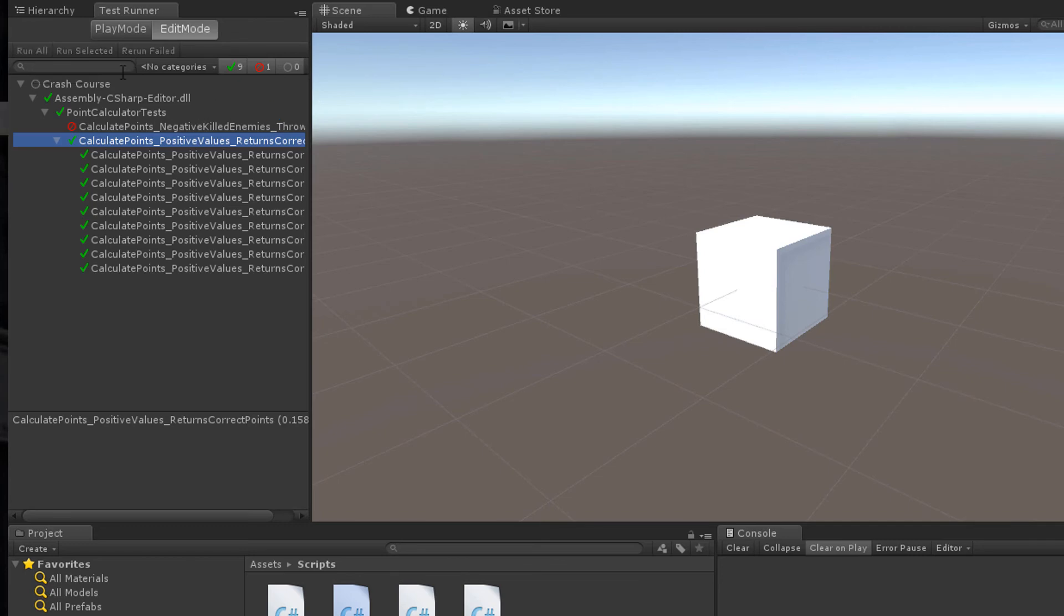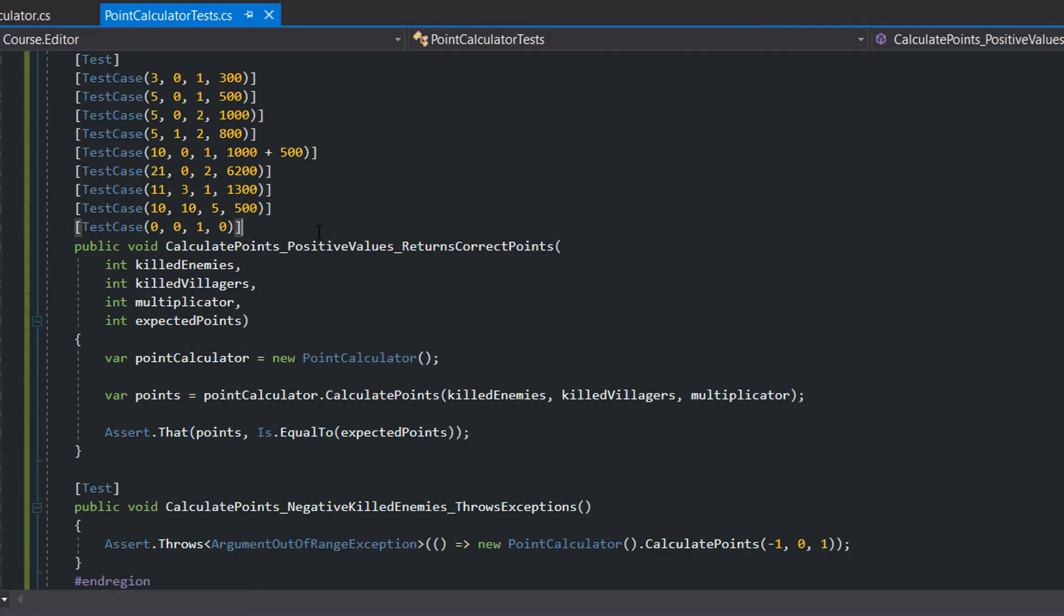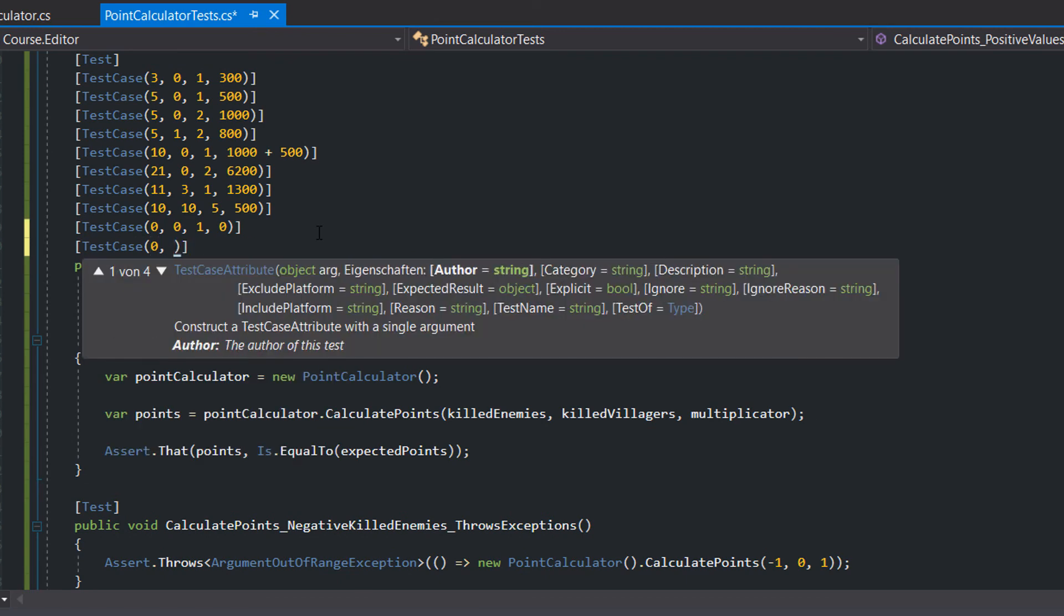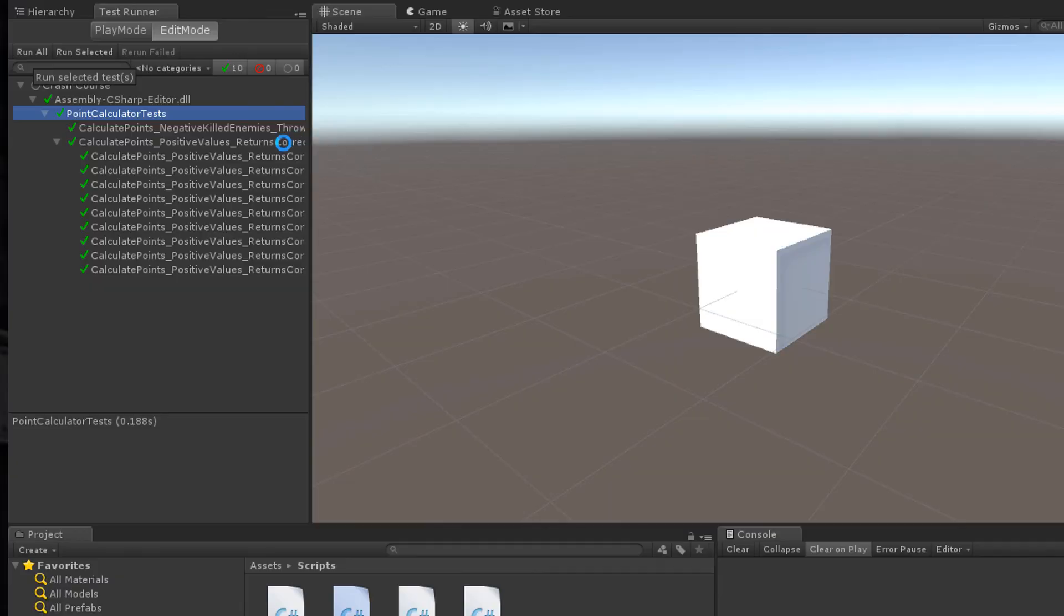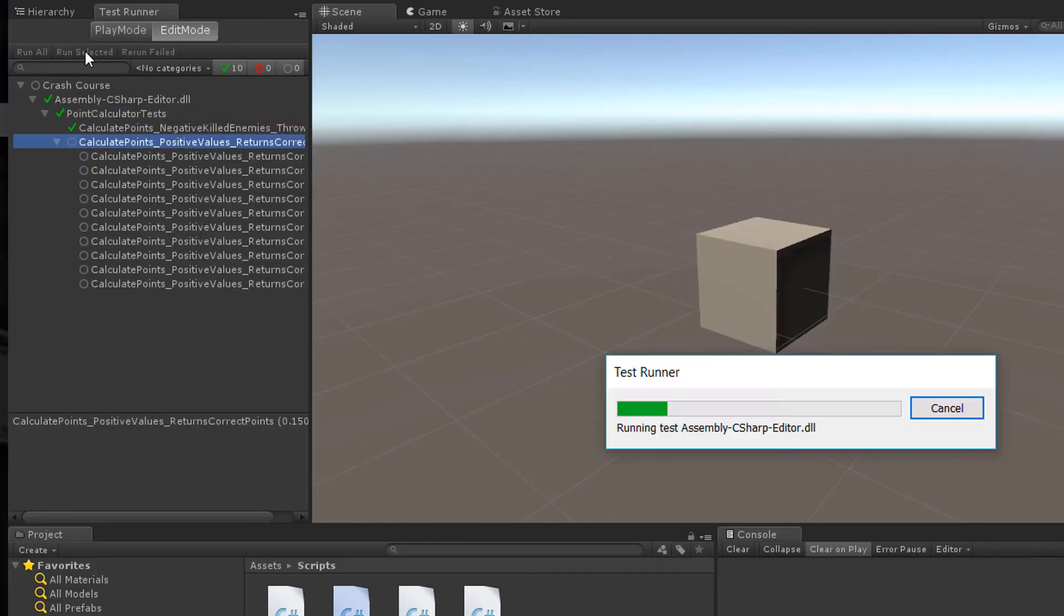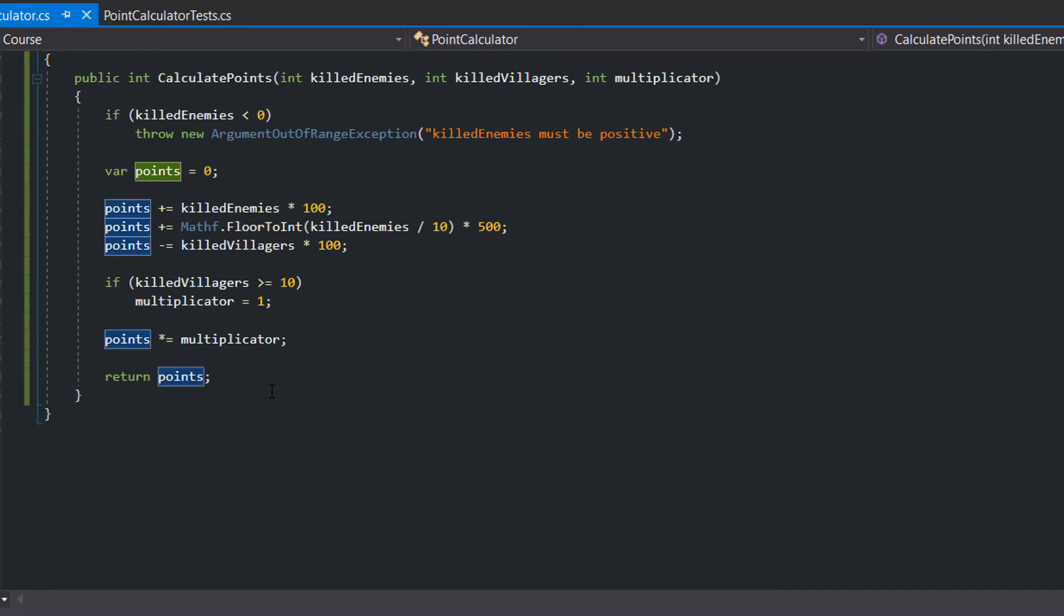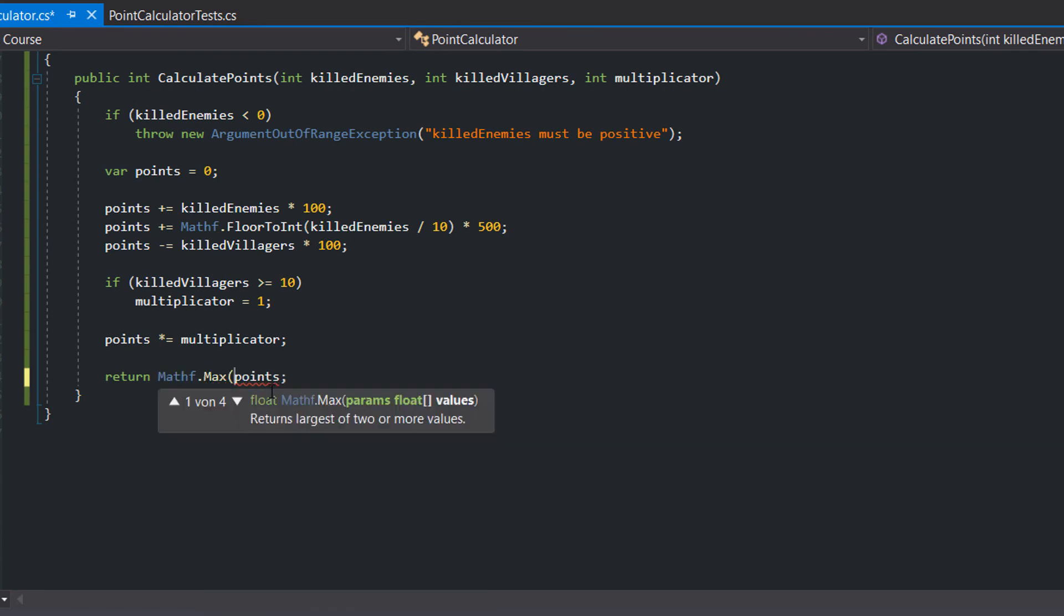It may happen that you don't consider each possible test case, but with the test case attribute you can easily add more and more test cases. For example, I forgot to consider what happens if the player only collects minus points. I decided to not allow minus points.